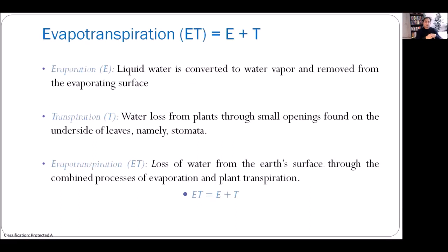Let's explore evapotranspiration. Evapotranspiration is a combination of two things: evaporation and transpiration. Evaporation is liquid water converted to water vapor and removed from the evaporating surface — that's the water loss from open water. Transpiration is water loss from plants through small openings on the underside of leaves — water loss through the land surface. When we use the term evapotranspiration, we refer to a combination of these two things.